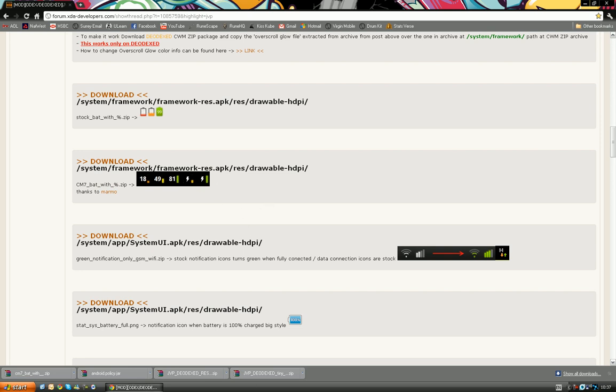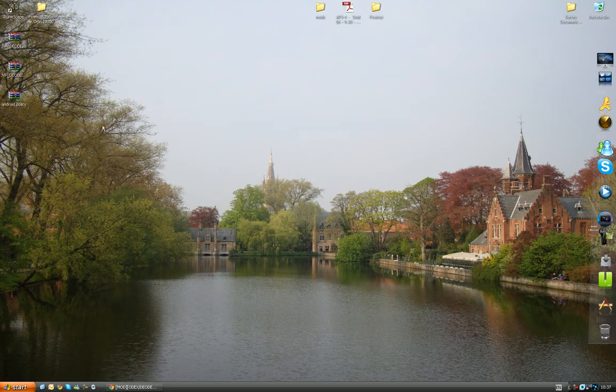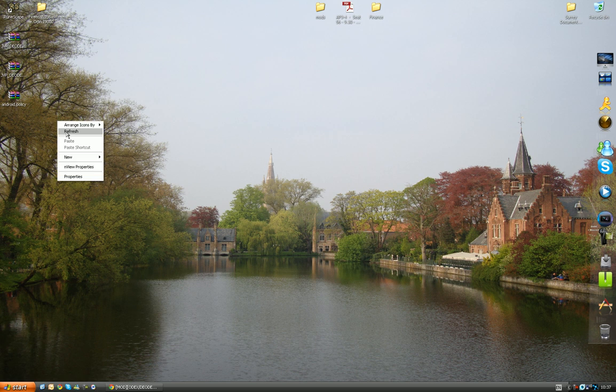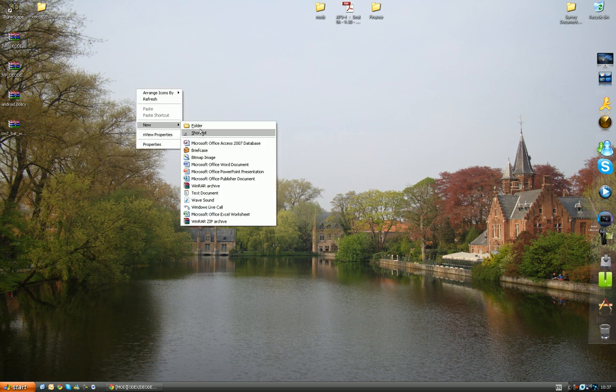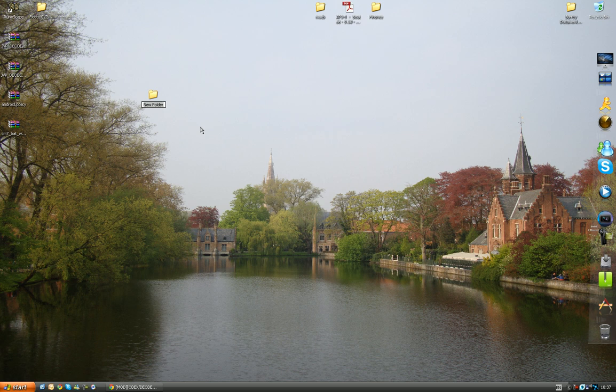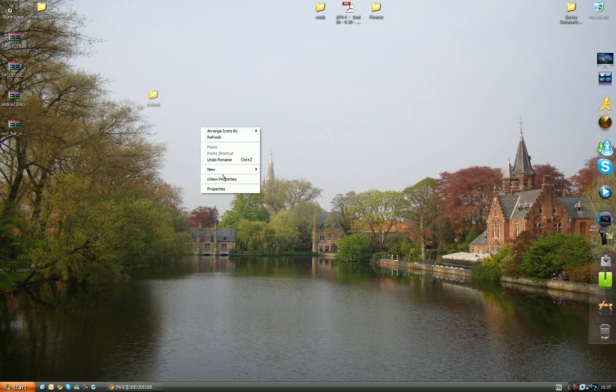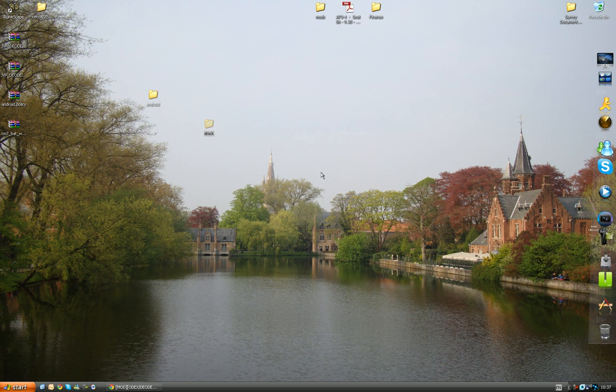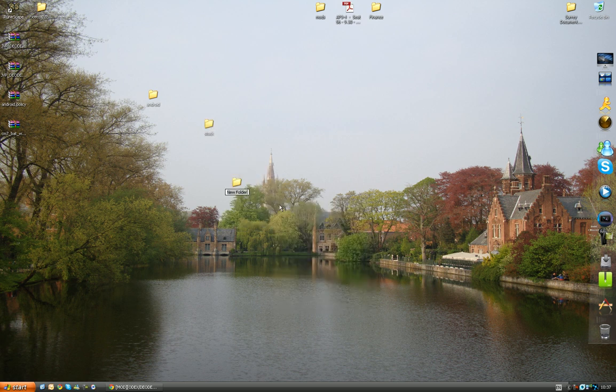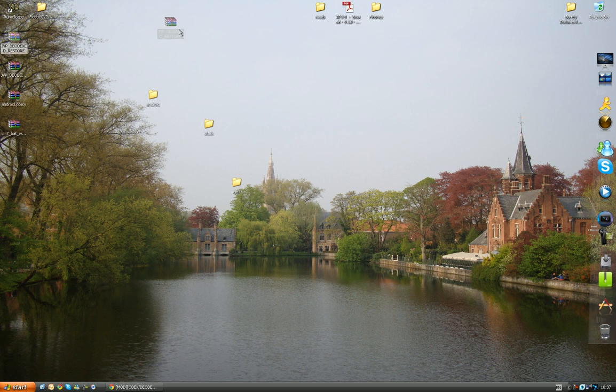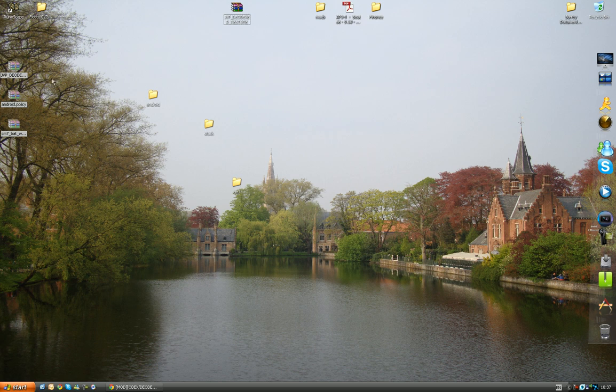So now what we're going to do, we've got these four files, is create folders, simply just to help us know how to manage our files. So we'll put Android, we'll put stock, and we'll put CM7. Once you've done that, you want to put the restore file separately, because we're not going to touch that at all, and drag these into stock.